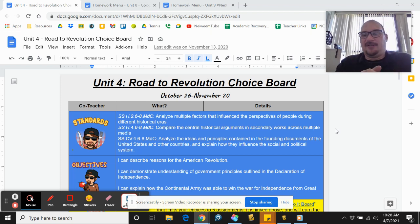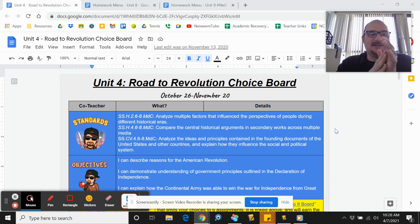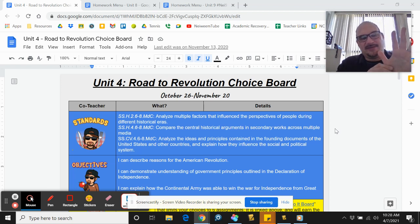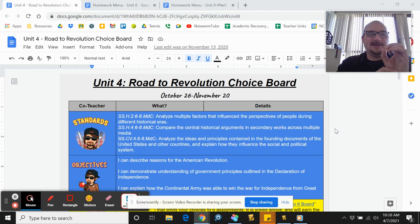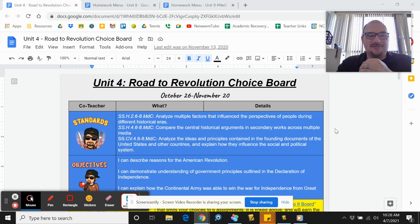You can call them choice boards, you can call them menus, or you could come up with your own creative name. I'm going to touch on the early version of choice boards I was using this school year, which is similar to the ones from last spring, and then a change I made based on student feedback that I used pretty consistently through second and third quarter.